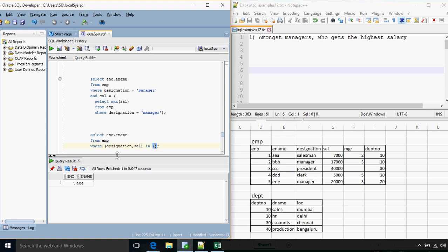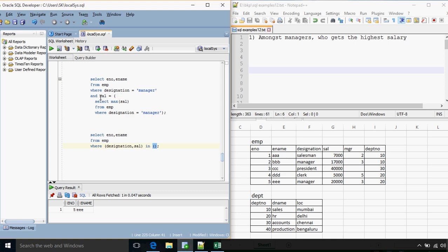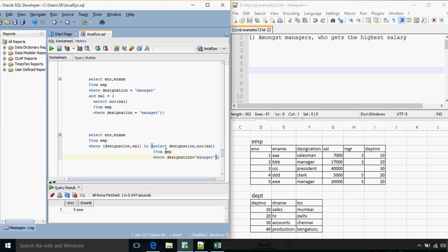In the previous query we had a condition on designation and salary using an AND operator. Now what we are doing is combining both conditions in one sub-query. So WHERE (designation, salary) IN (SELECT designation, MAX(salary) FROM EMP WHERE designation equals manager). The inner query will return designation as manager and maximum salary as 20,000, and the outer query will perform a condition where designation and salary match. So it is possible to specify multiple columns in a sub-query.